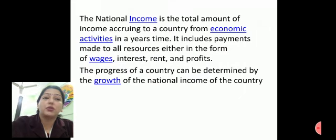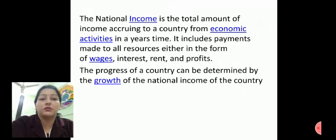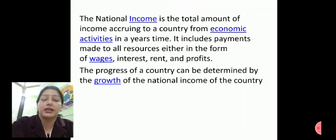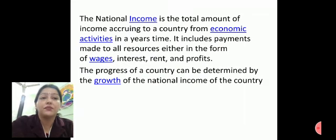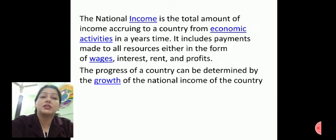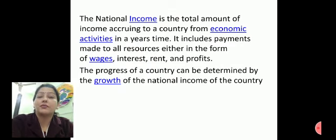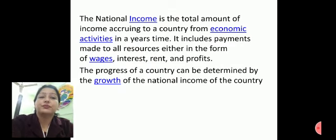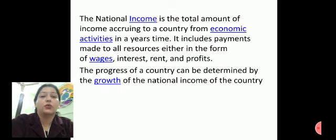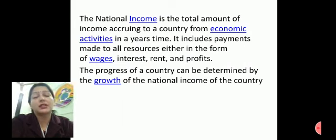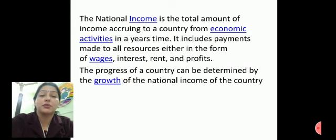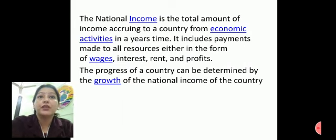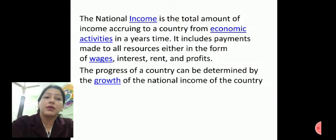National income is the total amount of income occurring within a country from economic activities in a year's time. It includes the payment to all factors of production in the form of wages, interest, rent, and profits. The progress of a country can be determined by the growth of its national income.